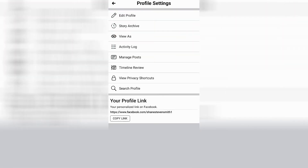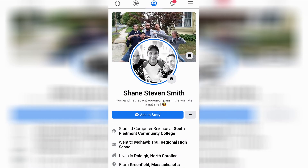After it's done processing you can go ahead and just press the back arrow on the top left-hand side of the screen to return to your profile page, where you can go back to the home feed or anywhere else you like.